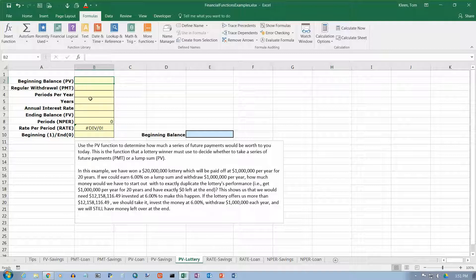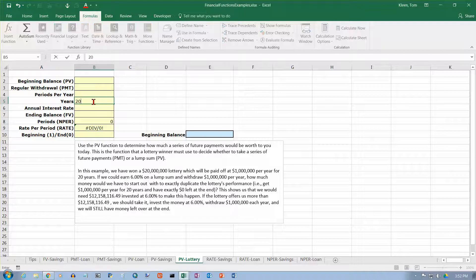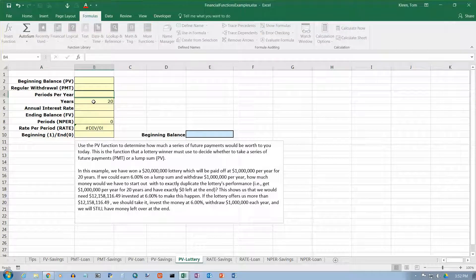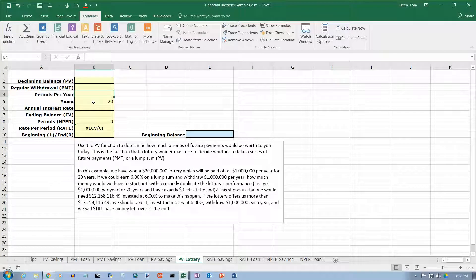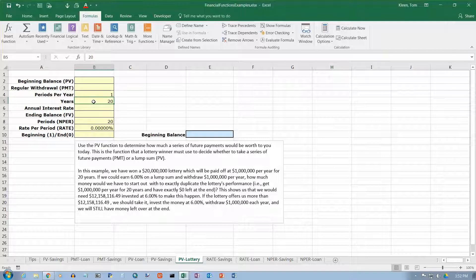So, we know it's going to be 20 years. So, let's put in a 20 up there. And the payments per year are usually per year on this. So, the period is going to be one.